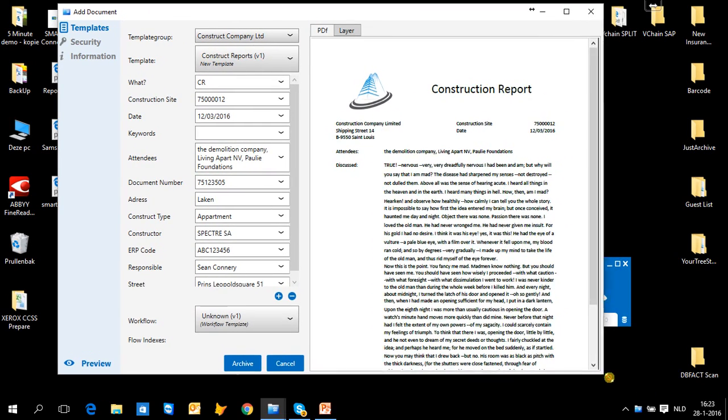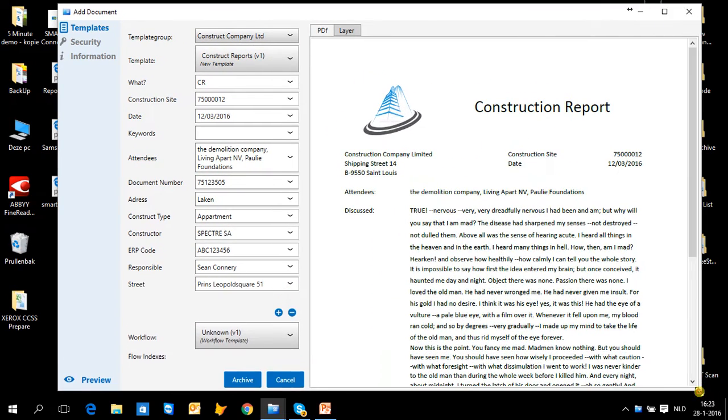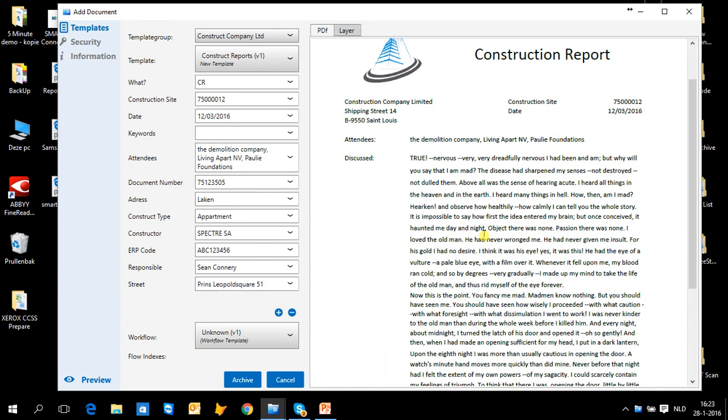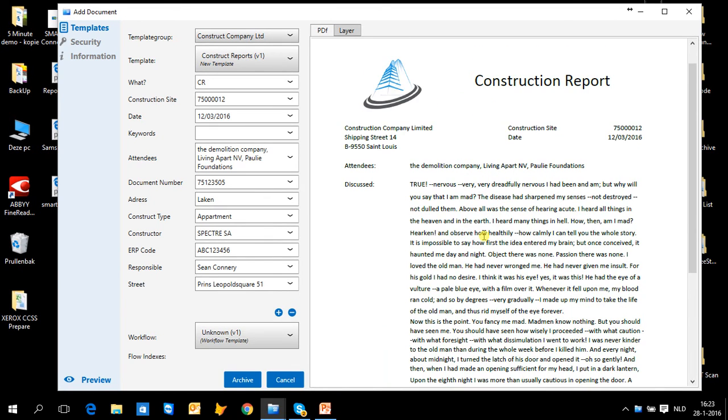The add document screen consists of three parts. The part where I see the preview of the document, where I can read the text and I actually see what I'm trying to archive.